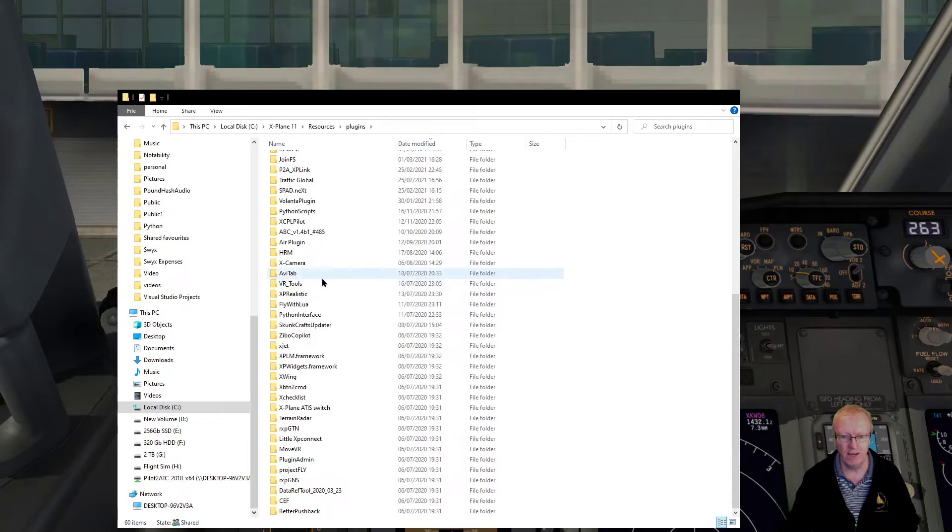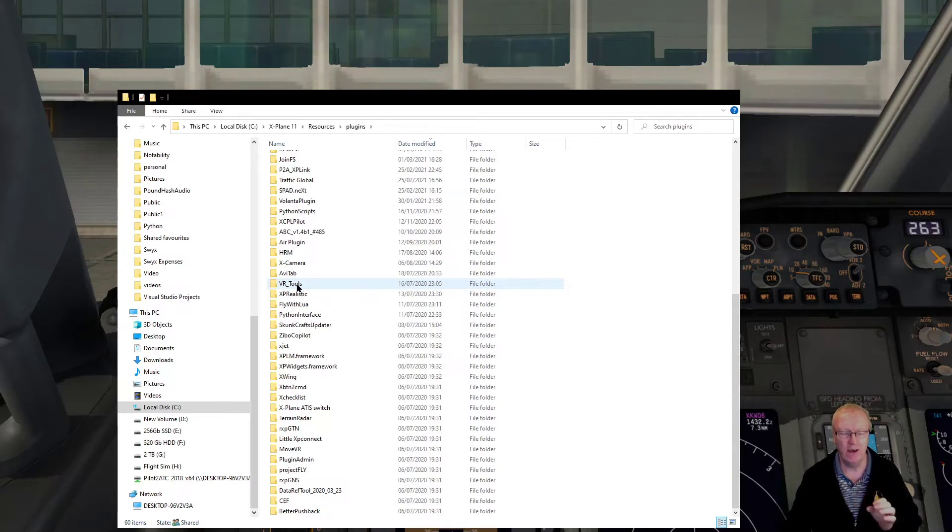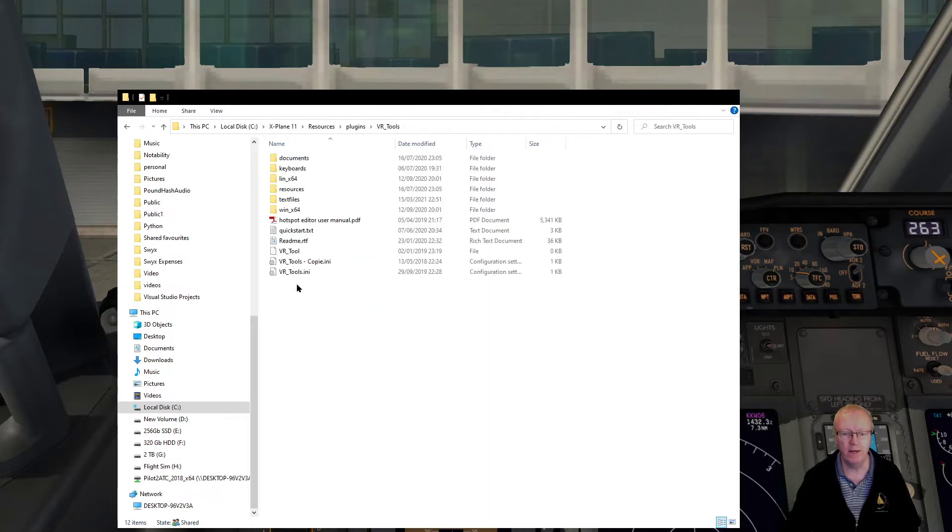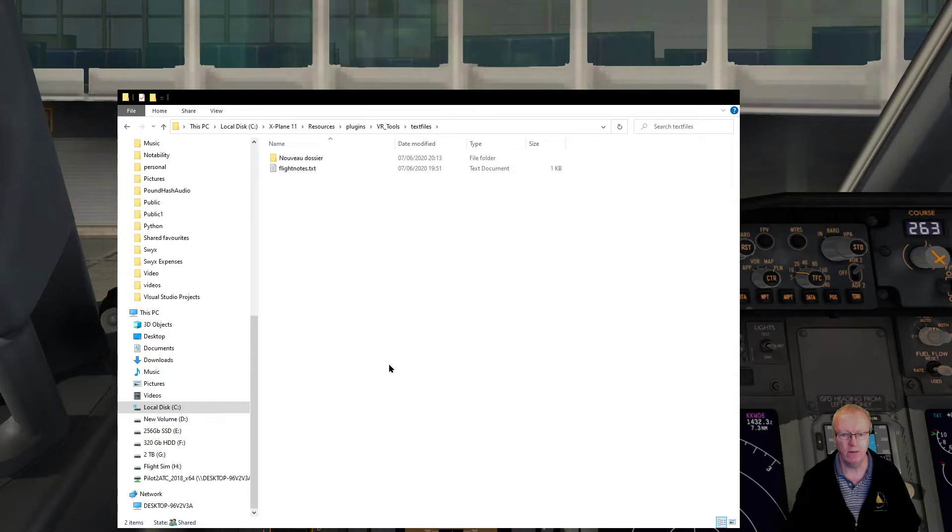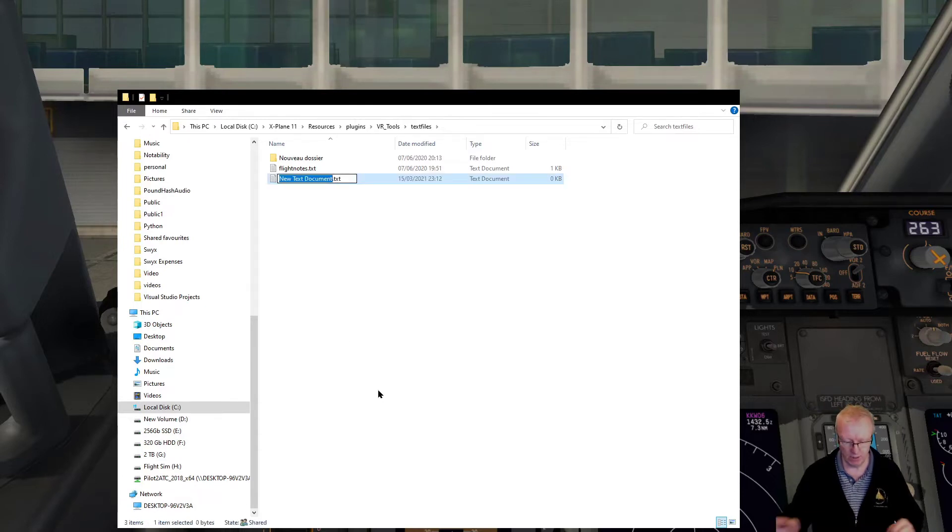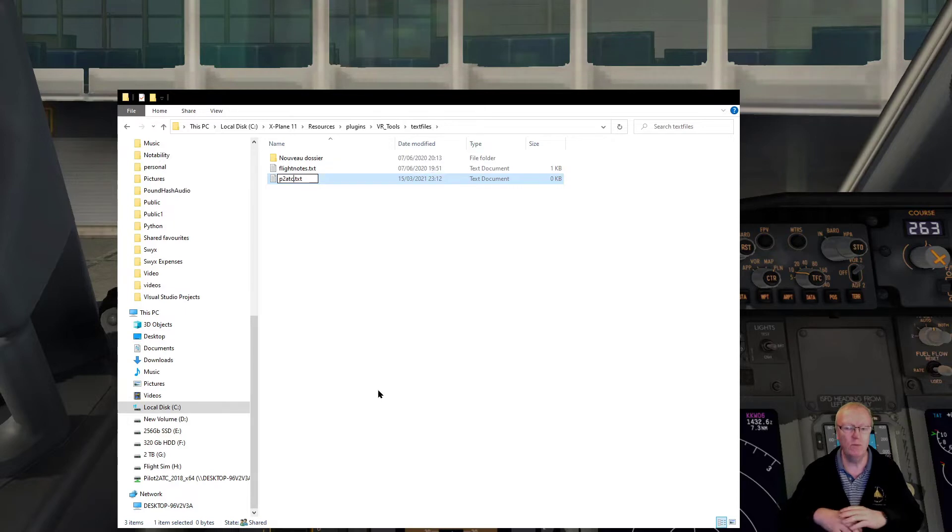It's all open source, brilliant tool, does loads of things, use it all the time. In VR, Avitab and VR Tools are the two applications VR flyers cannot do without. Inside VR Tools there is a folder called text files and inside text files I'm going to create a new text document.